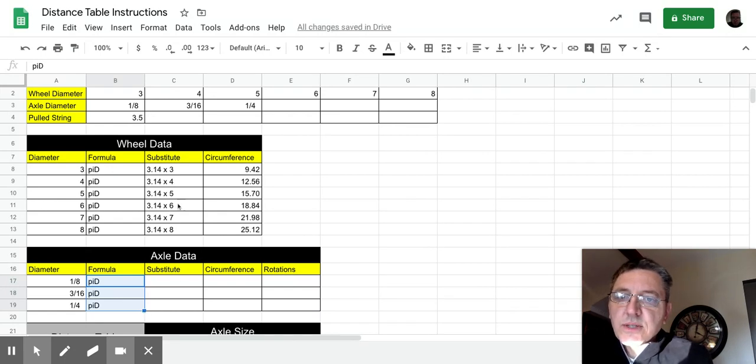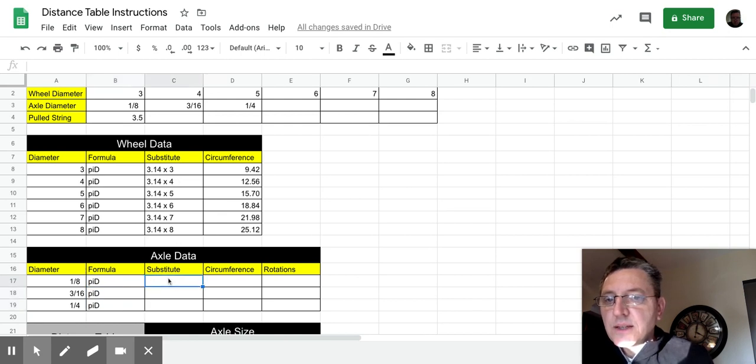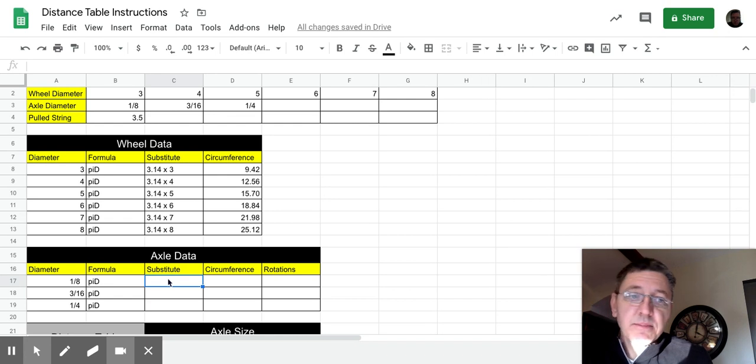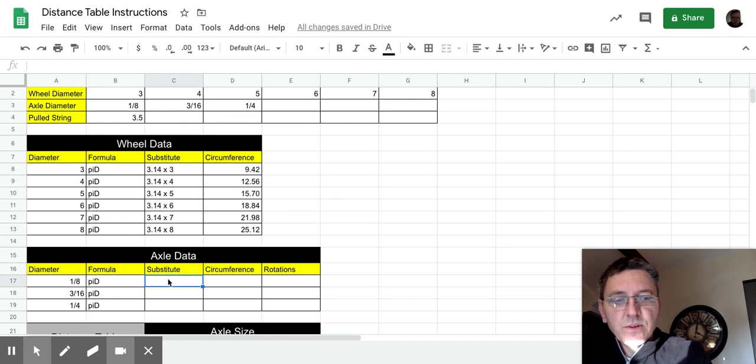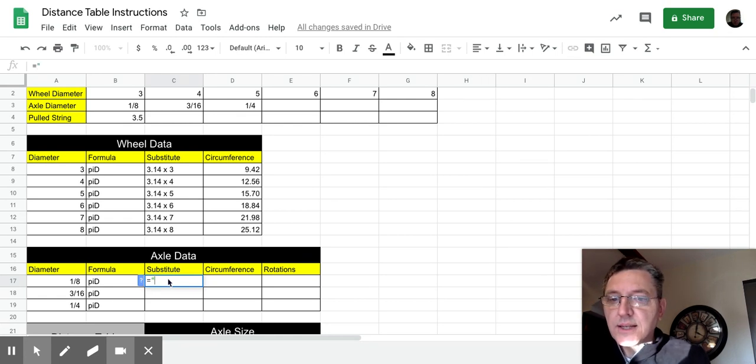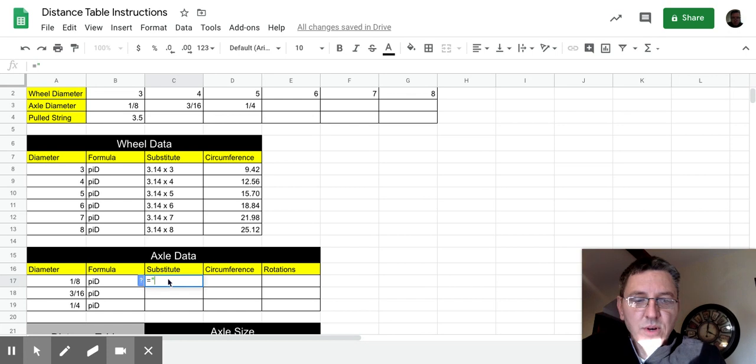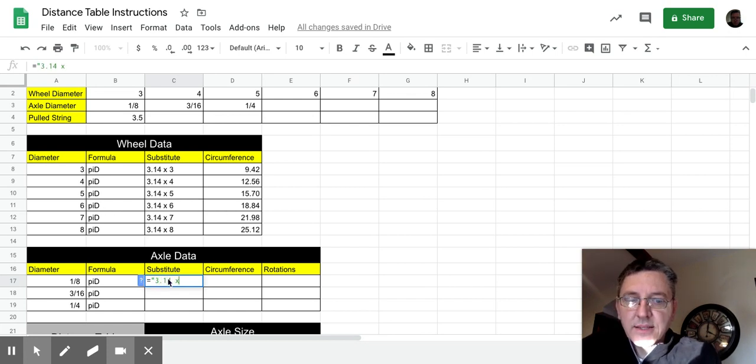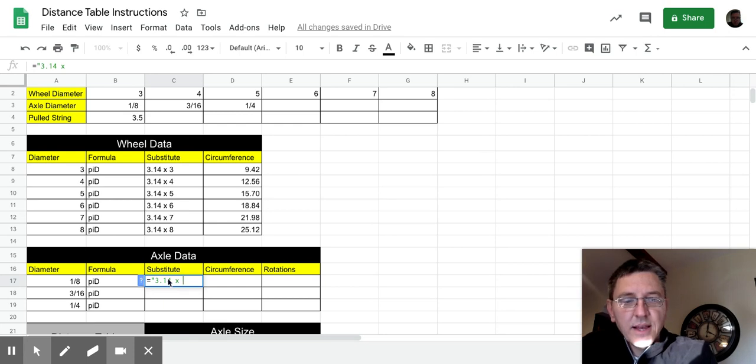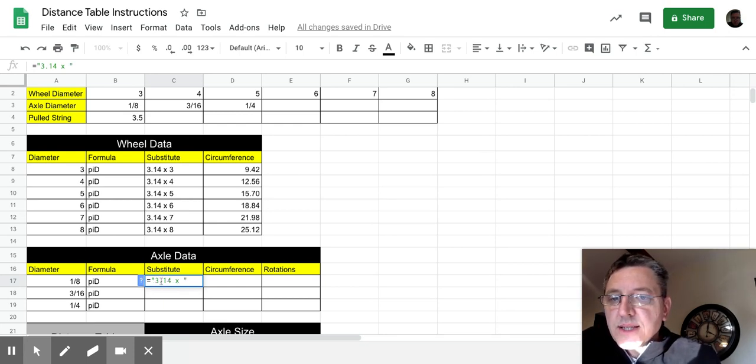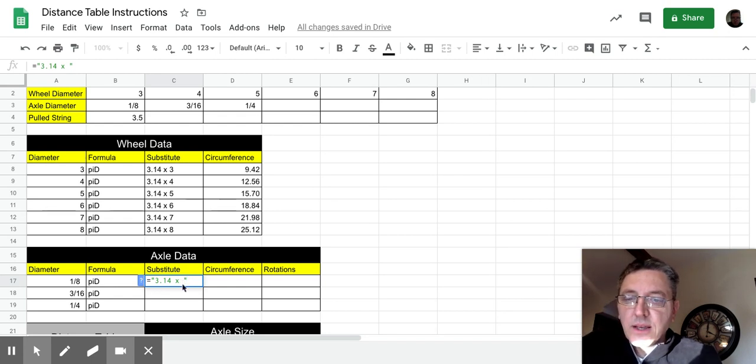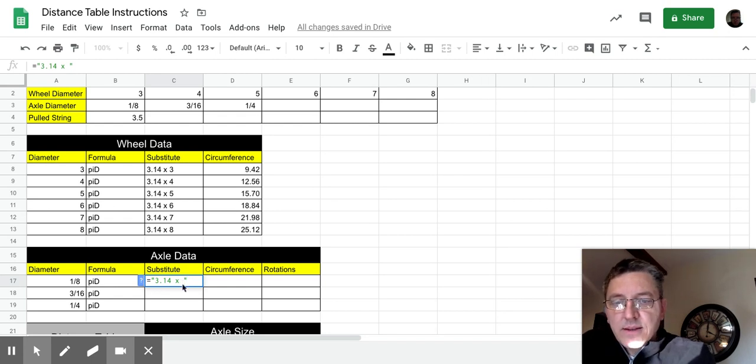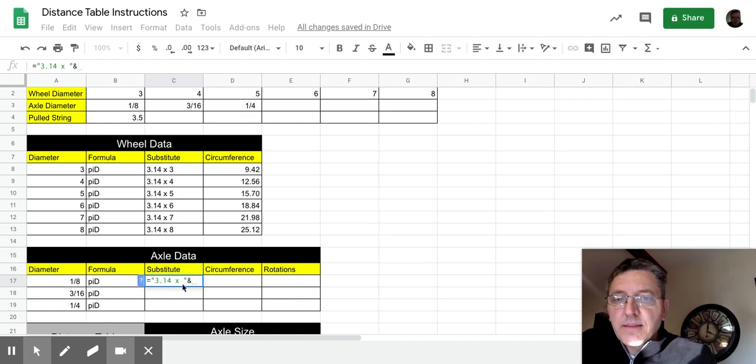Substitute is the same as it was in the wheel data table. You probably don't remember what that is. I fully understand that. So we used equal. In the quotation marks, we put the constant in, which in this case was 3.14 space X space. And we closed the quotations. So again, whatever's inside of the quotes is a constant. It's going to show up every time.